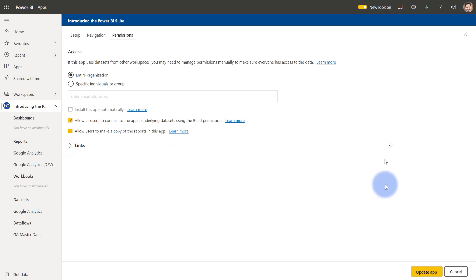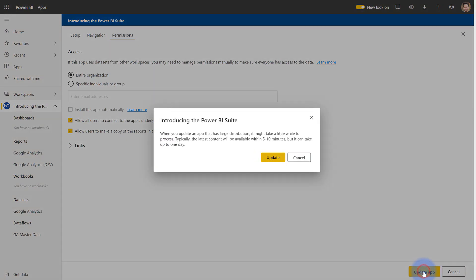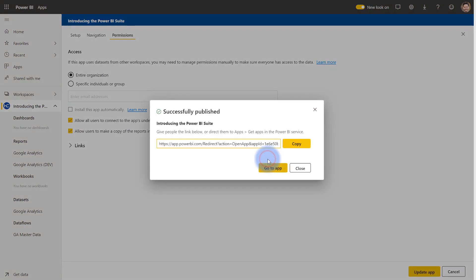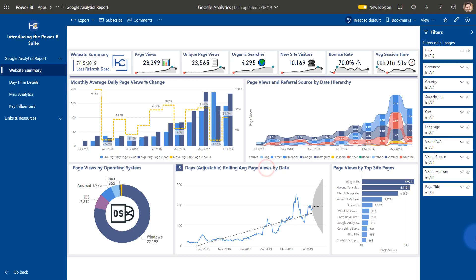So I'm going to go ahead and click update app. And it does say that sometimes it might take a little bit of time depending on the size of your organization, especially with installing automatically. I will click update. Perfect. Already ready to go. There's the direct link if I needed to, or I can select go to app. And then it takes you to this really nice clean app experience.